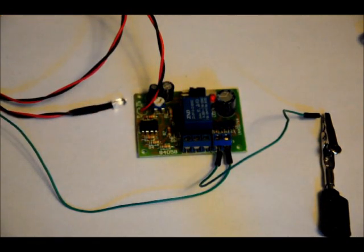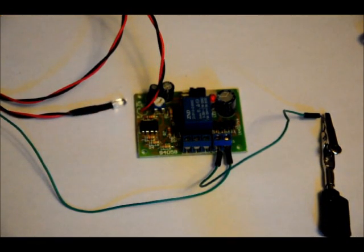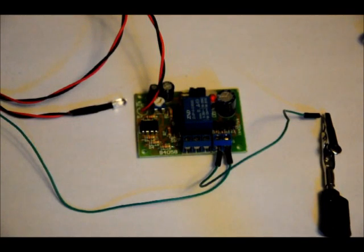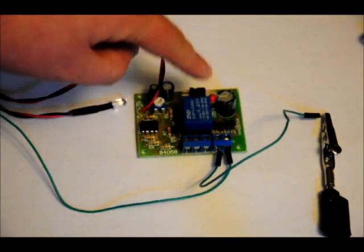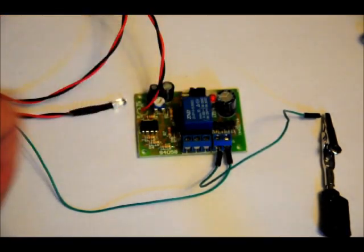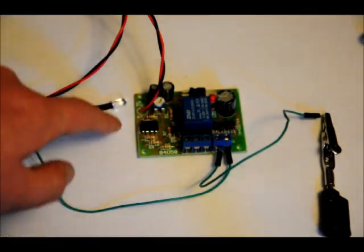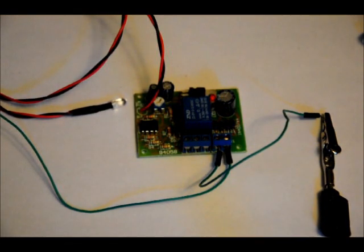I'll have all of the specs on engineeringshock.com and electroniclessons.com. When the relay goes off, the little LED turns on, you'll hear the relay click. There are four mounting holes so you can mount it to your project easily.